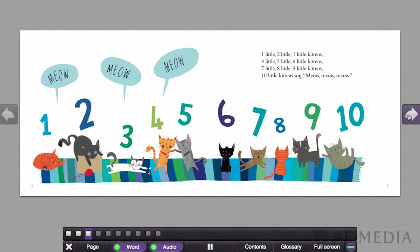One little, two little, three little kittens. Four little, five little, six little kittens. Seven little, eight little, nine little kittens. Ten little kittens say meow, meow, meow.